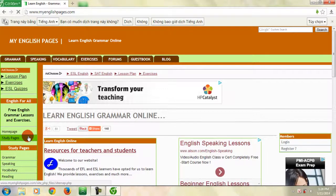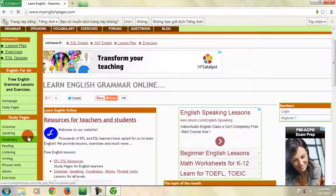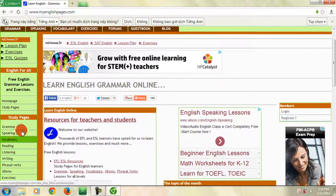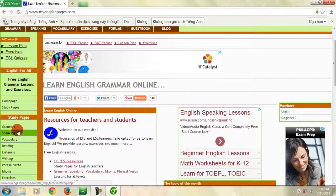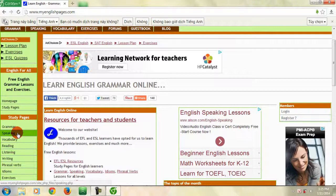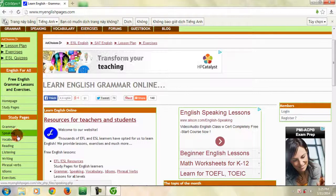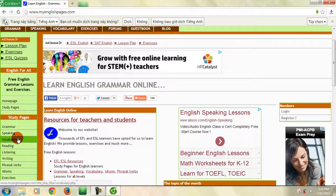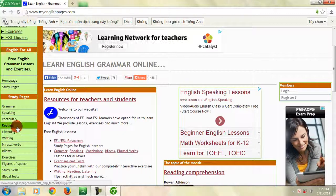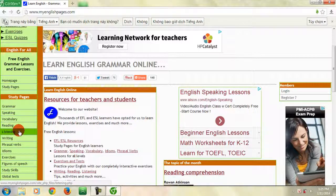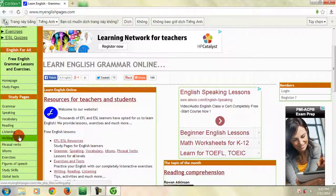Giao diện chính của trang web sẽ hiện ra. Các bạn chú ý góc bên trái. Phần Study là phần dành cho người học tiếng Anh trau dồi các kỹ năng cần thiết. Phần Grammar dành cho các bạn muốn ôn luyện ngữ pháp. Phần Speaking với các tình huống giao tiếp hằng ngày và các tình huống giao tiếp theo chủ đề phù hợp với các bạn muốn luyện nói. Phần Vocabulary cho các bạn nào muốn tăng vốn từ vựng.